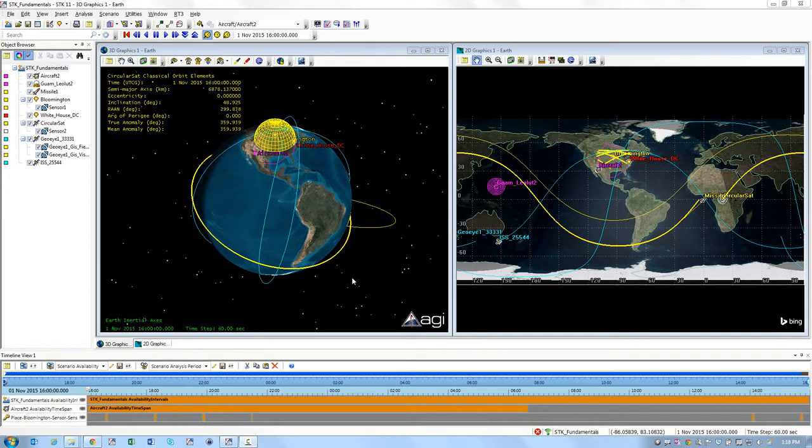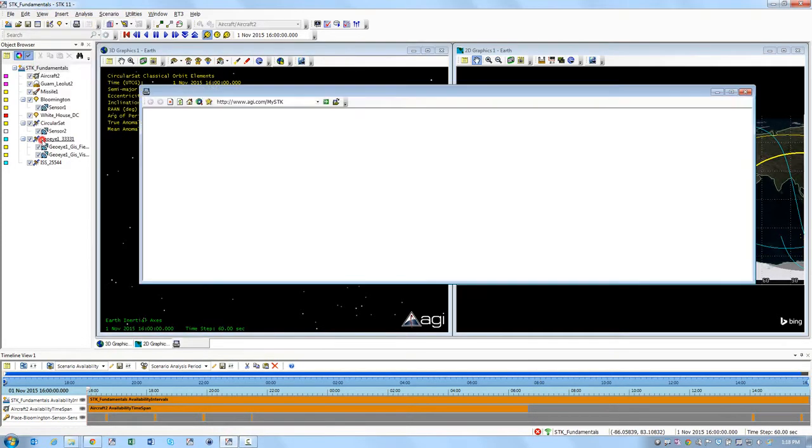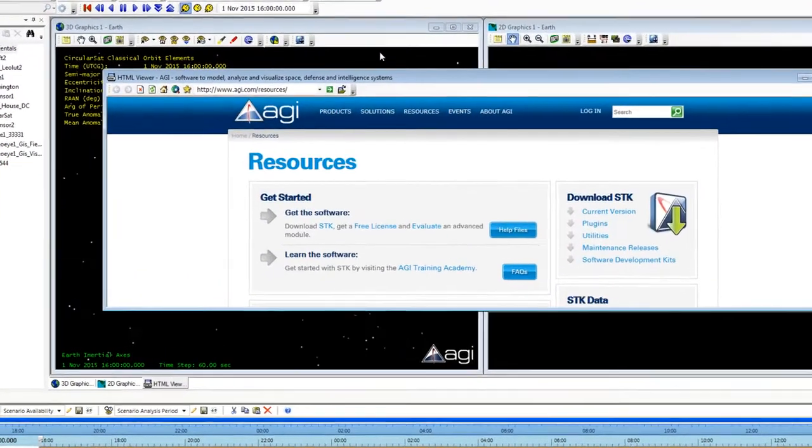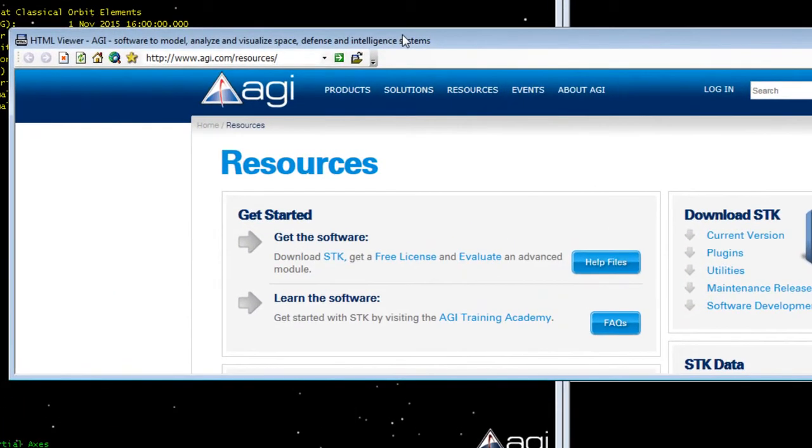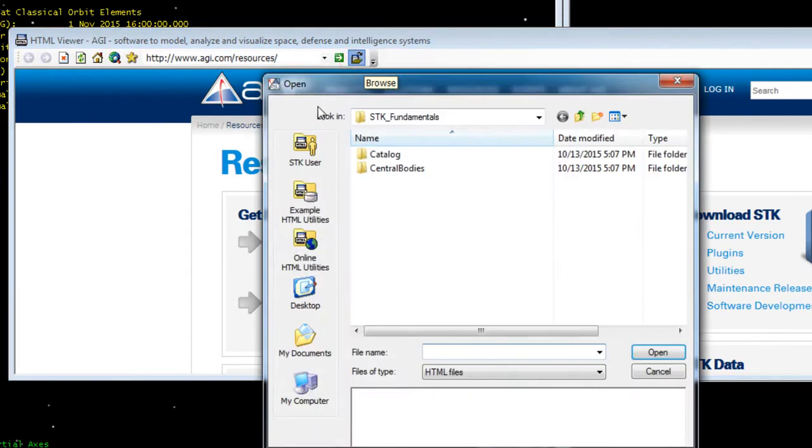The first thing we want to do is open up the HTML Viewer. Click on View on the menu bar and select HTML Viewer. Now we need to browse to the API Demo Utility that's included with your install. Click the Browse button which looks like the file folder being opened.